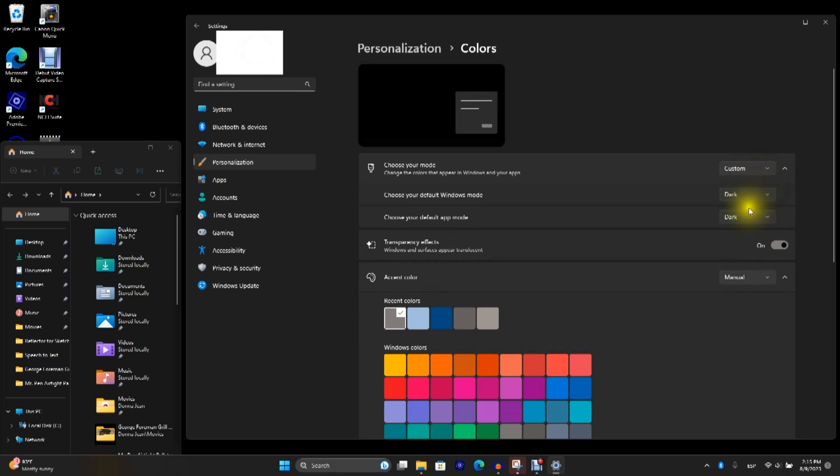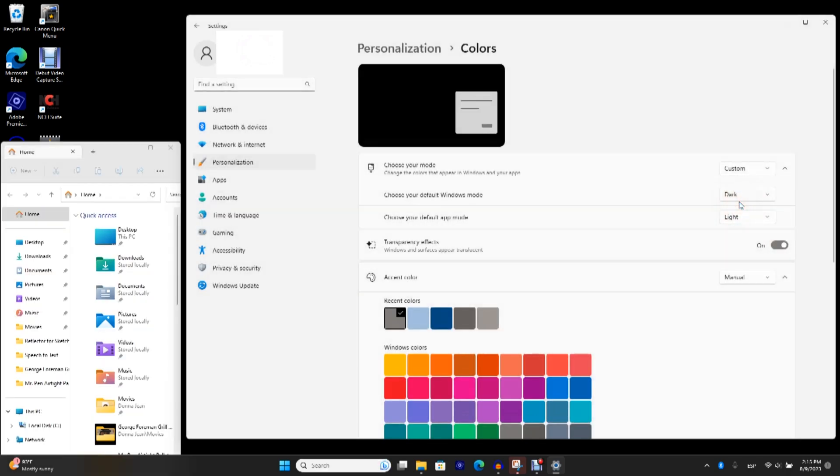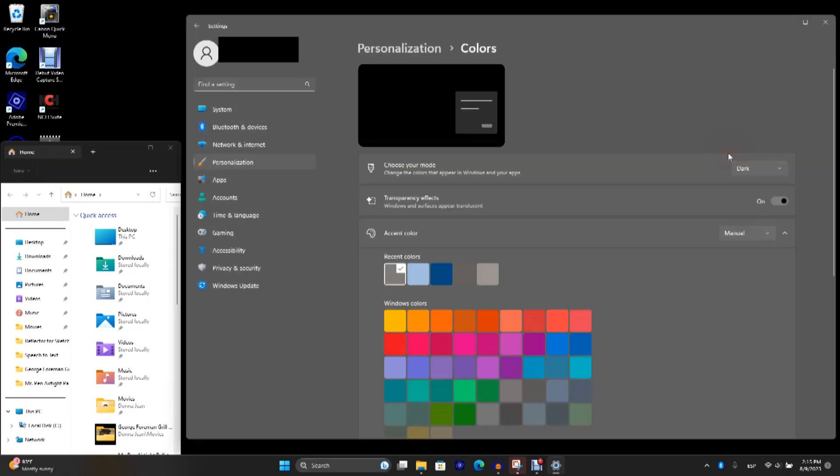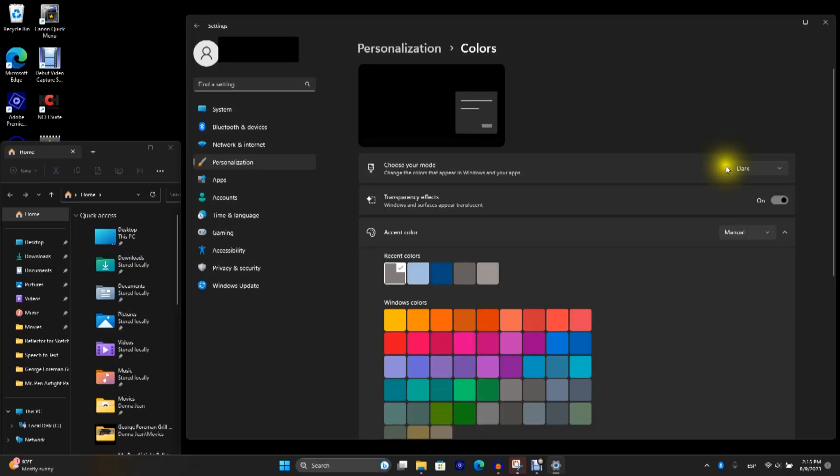You can leave Windows dark and set your apps to light. Most likely, you want to set it to dark. So everything's dark.